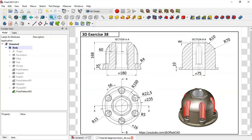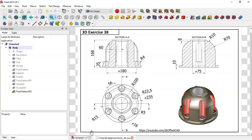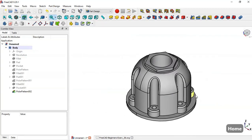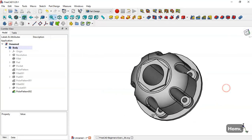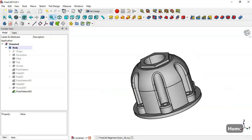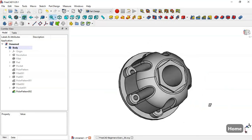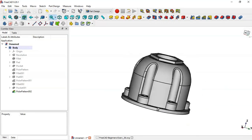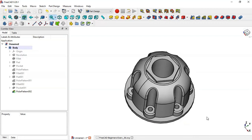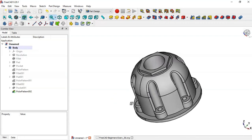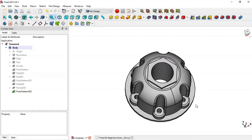OK guys, what I can say is that this model is finished. Thank you for watching this video. If you are not subscribed to this channel, please subscribe. And you can download the link for this model here. Thank you.